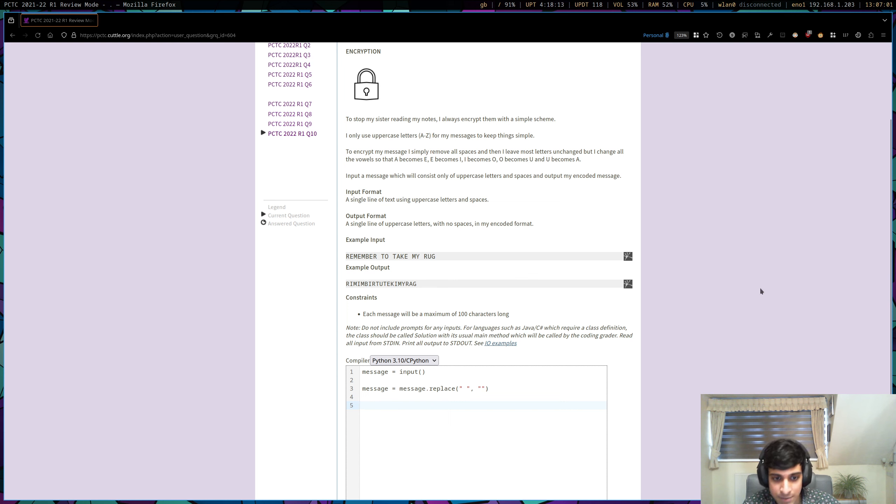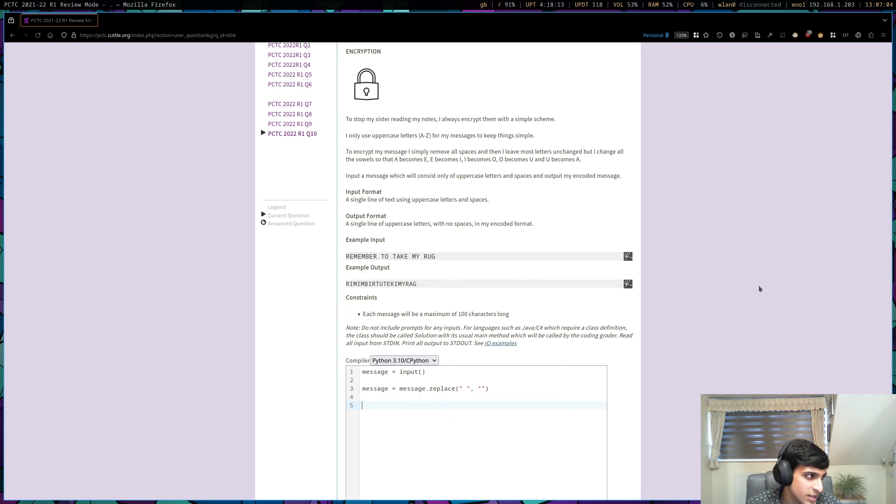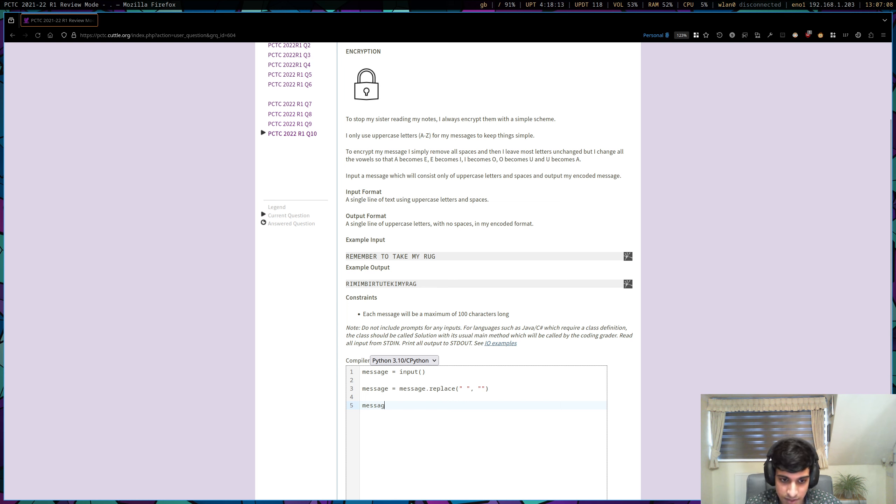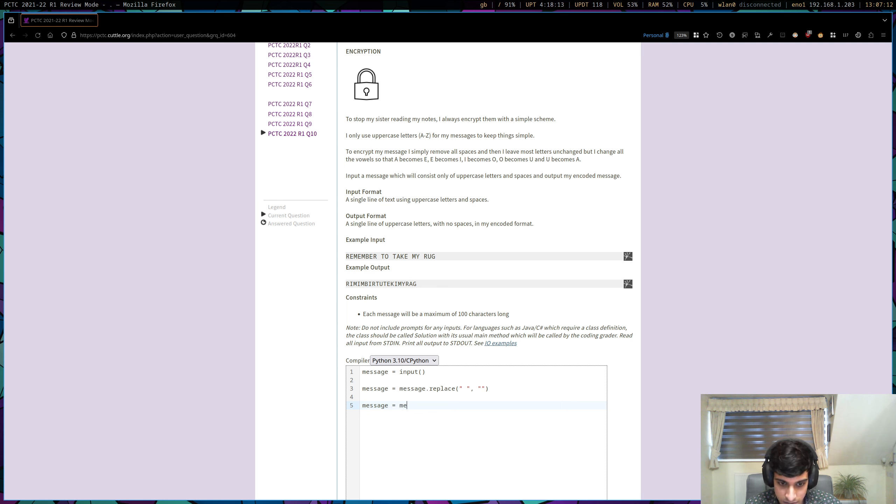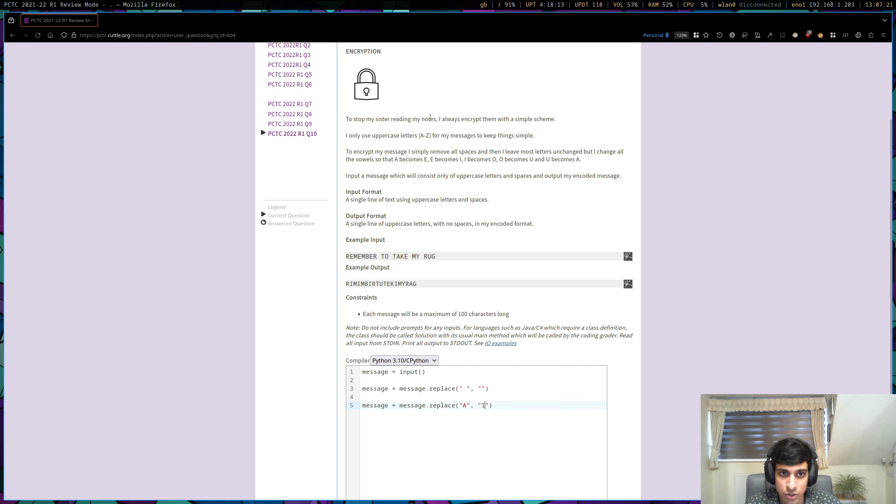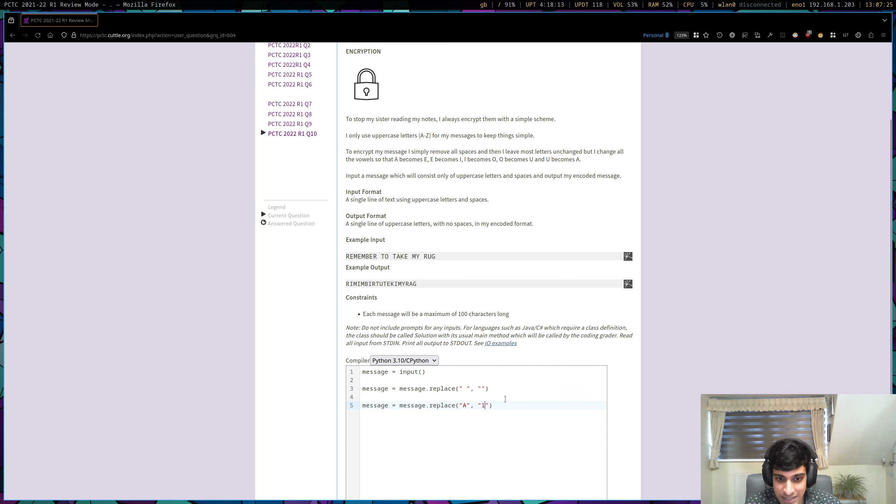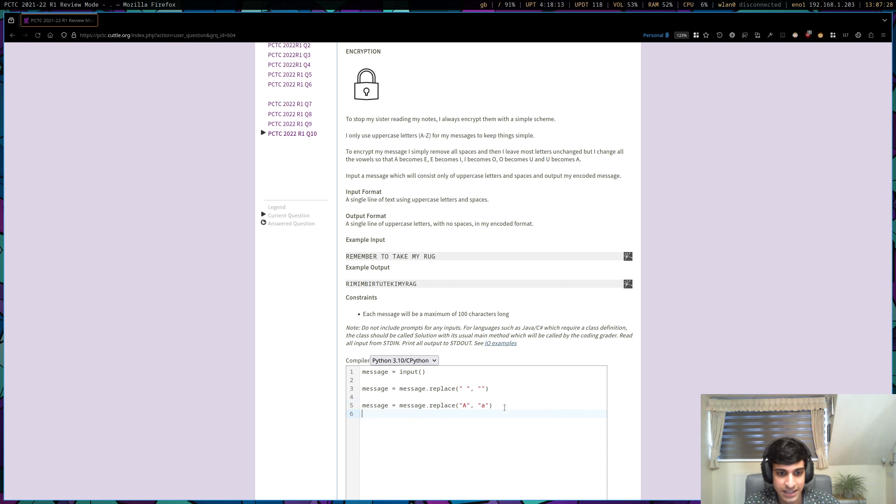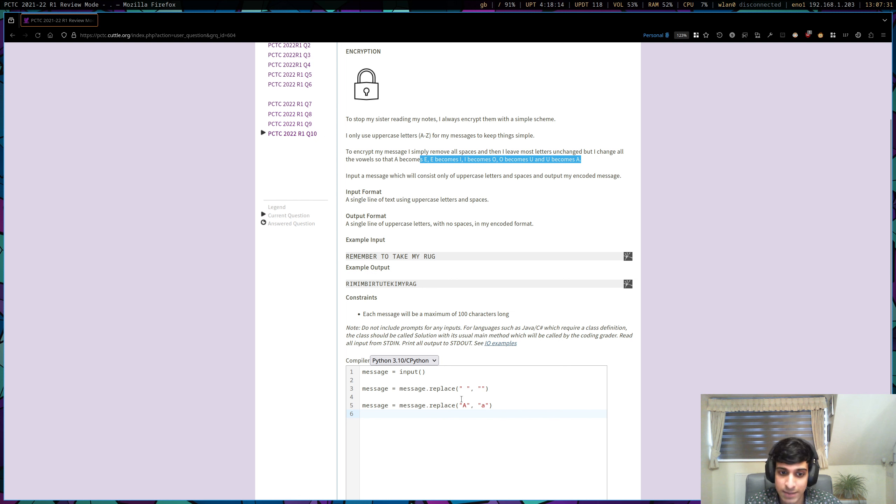So to solve that problem, we can use a placeholder. So if we take a message and let's say we replace every A with, let's create a placeholder. Let's say the placeholder is one because all the messages only have uppercase letters. Actually in that case, we can just make the placeholder lowercase a. And now we can follow these rules and you'll see why this makes sense soon.